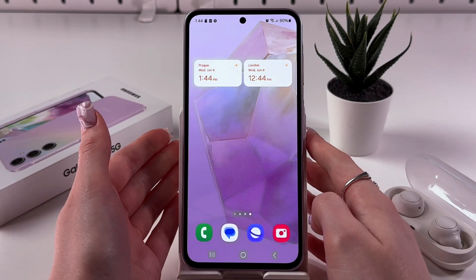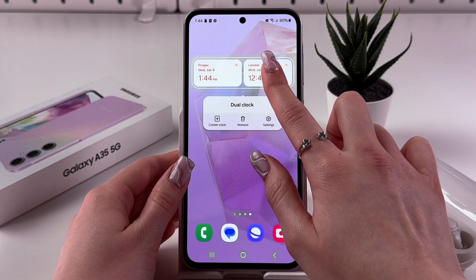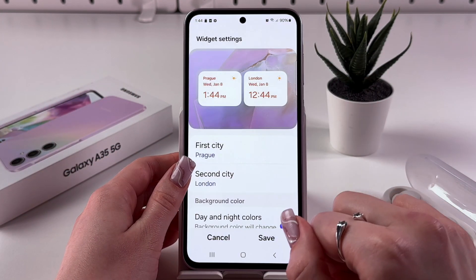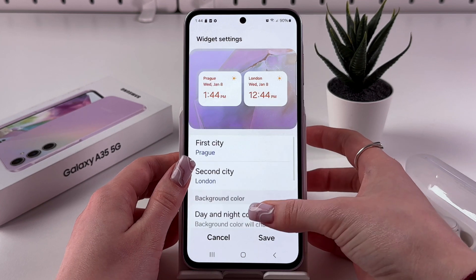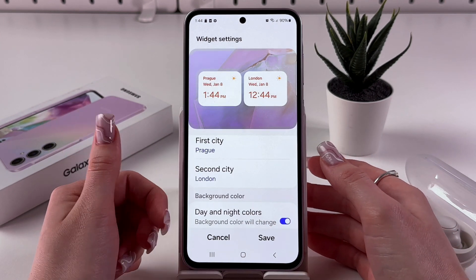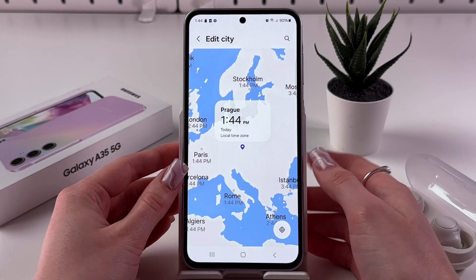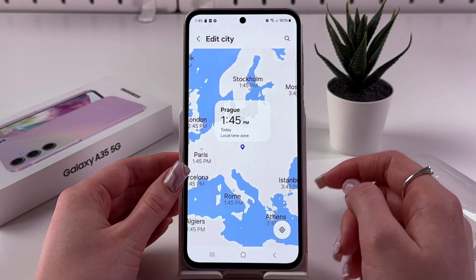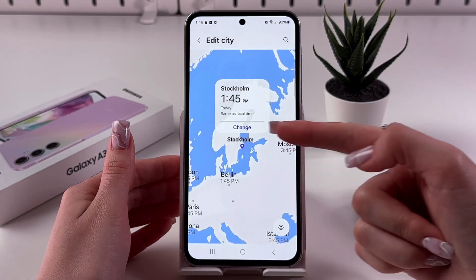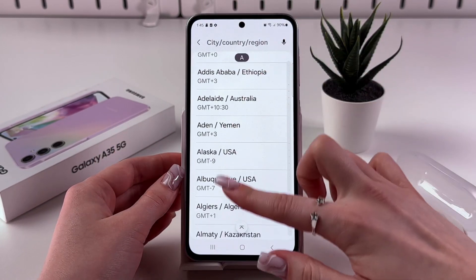Now, to change the cities in this widget, just press and hold it and choose Settings. Then you should see information for first city and second city. You can go into first city and here you can select any other one you want.